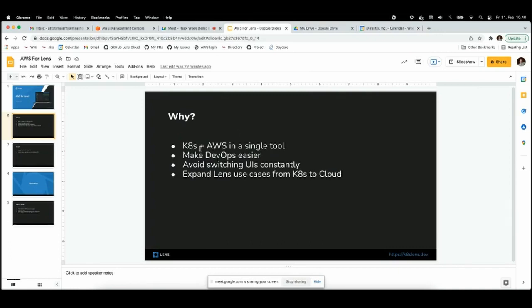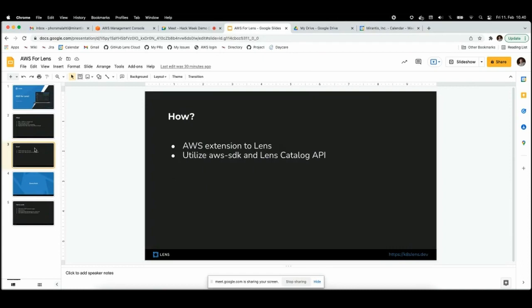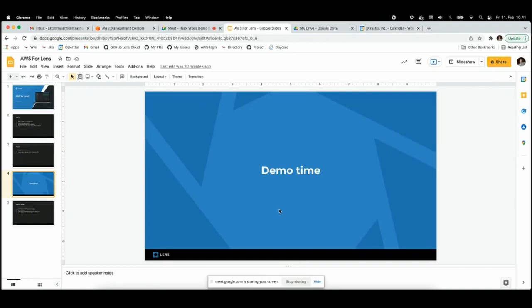So I just had to try this extension, and of course another reason is to expand Lens from being Kubernetes specific to being about cloud more in general. How I did it: I made an AWS extension to Lens, I used the AWS SDK and also the new catalog API to add new stuff to Lens. Let's go and show the demo.